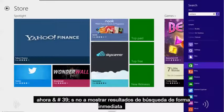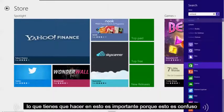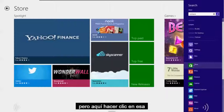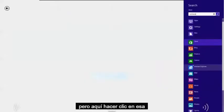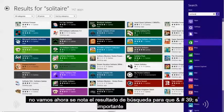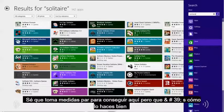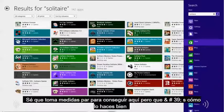Now, it's not going to show you search results right away. What you've got to do — and this is important because it's a bit confusing — just click on the store button here. And there we go, now it shows the search results. So type in the search, then click on store, and it'll bring it up. I know it takes a couple of steps, but that's how you do it.